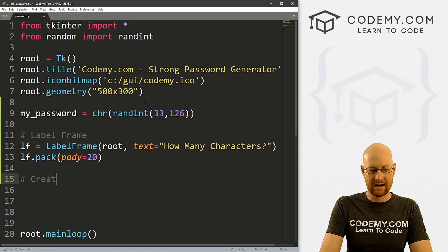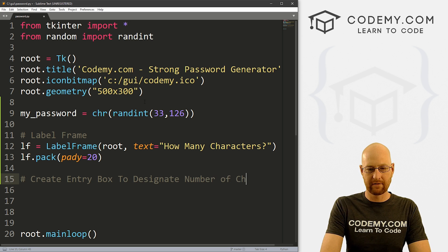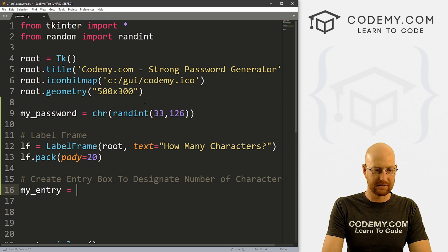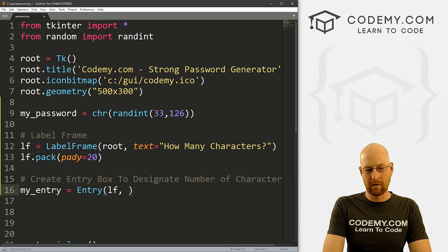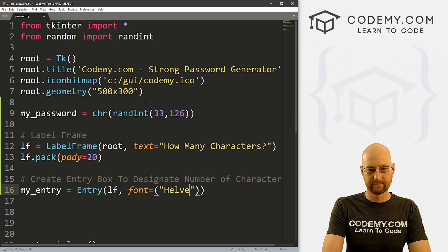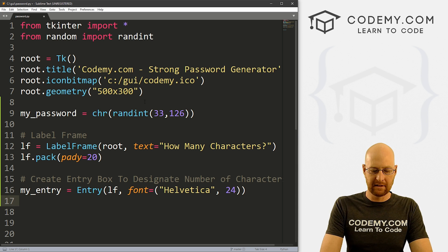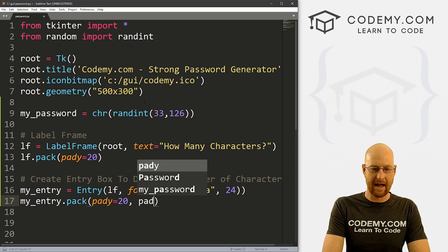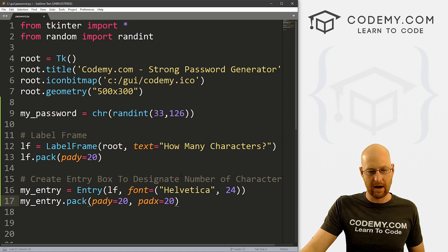Now let's create an entry box to designate the number of characters. I'll call this my_entry — it's going to be an Entry box placed in LF, the label frame. Let's give it a font of Helvetica size 24. Then let's pack my_entry with a pady of 20 and padx of 20, so it gives some space inside the label frame.